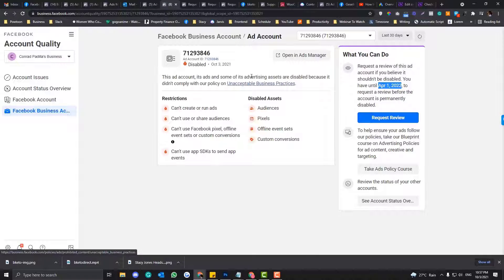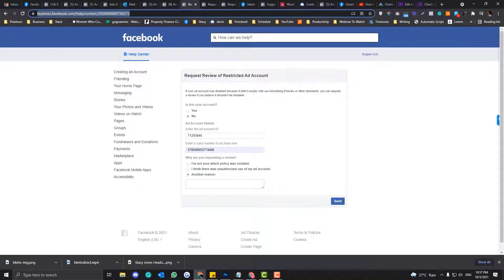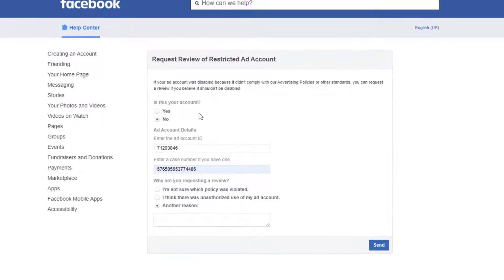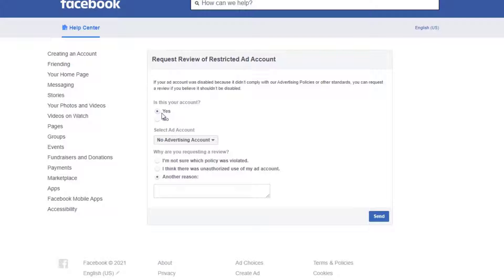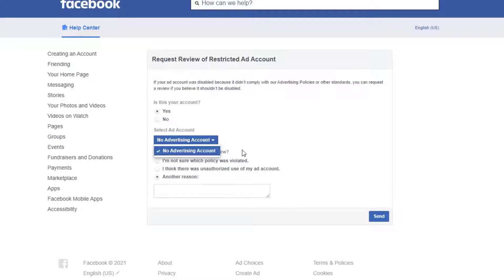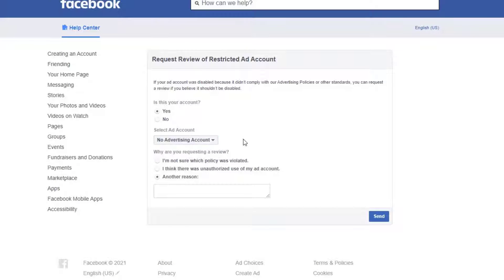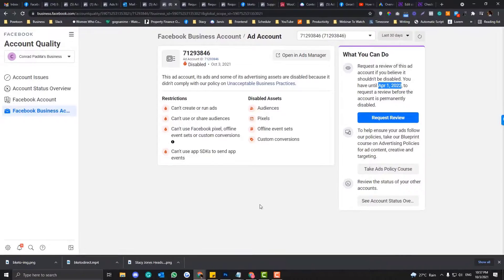So here, if you click this part, you will be redirected to this page. In this page, you can request a manual review from the Facebook department. You need to indicate whether this is under your account. If yes, and if you have some disabled ad accounts, you can see some selections in here.